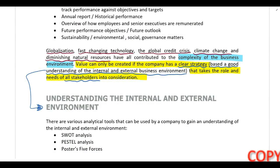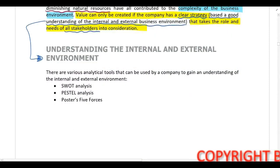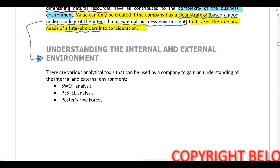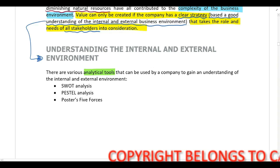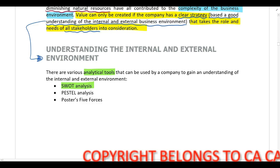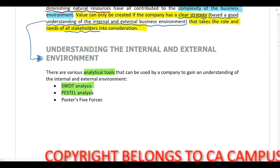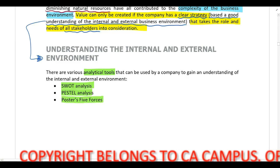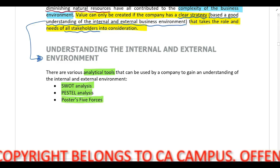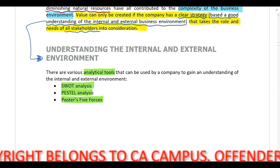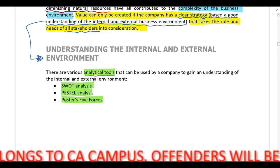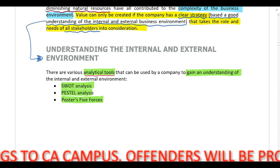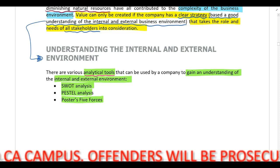How can companies obtain an understanding of their internal and external environment? We are going to cover three different analytical tools that can be used: they can perform a SWOT analysis, a PESTEL analysis, or Porter's Five Forces. These are just various analytical tools that companies can use to gain an understanding of the internal and external business environment.